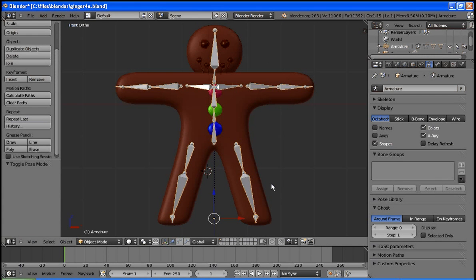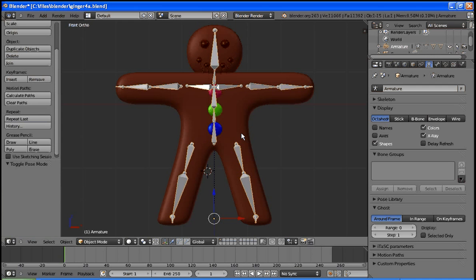So we've gotten to step five now, and what we'd like to do is just make sure that the rig that we've set up corresponds nicely to our mesh. There's a number of things that we may have to correct since we used the default with automatic weights when we did the parenting, and often that may lead to problems.